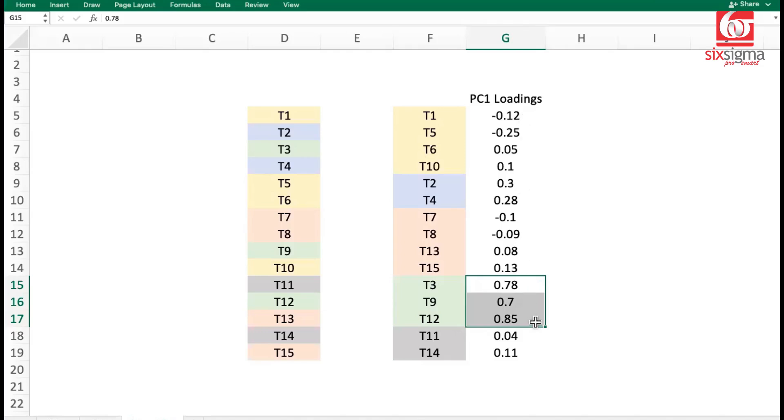So PCA, from a takeaway perspective, helps you prioritize what you should be focusing on. If you started with 15 features, it is quite likely that after transformation,